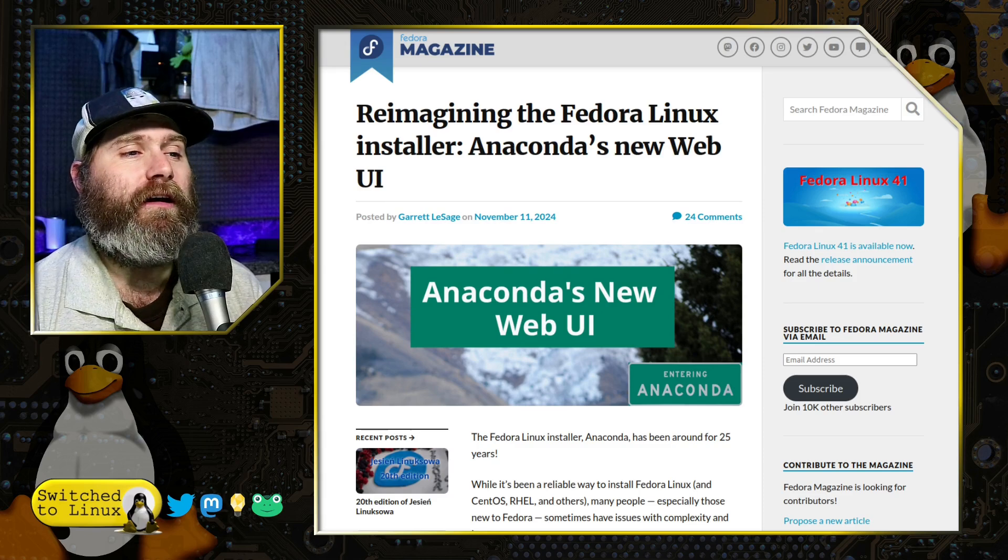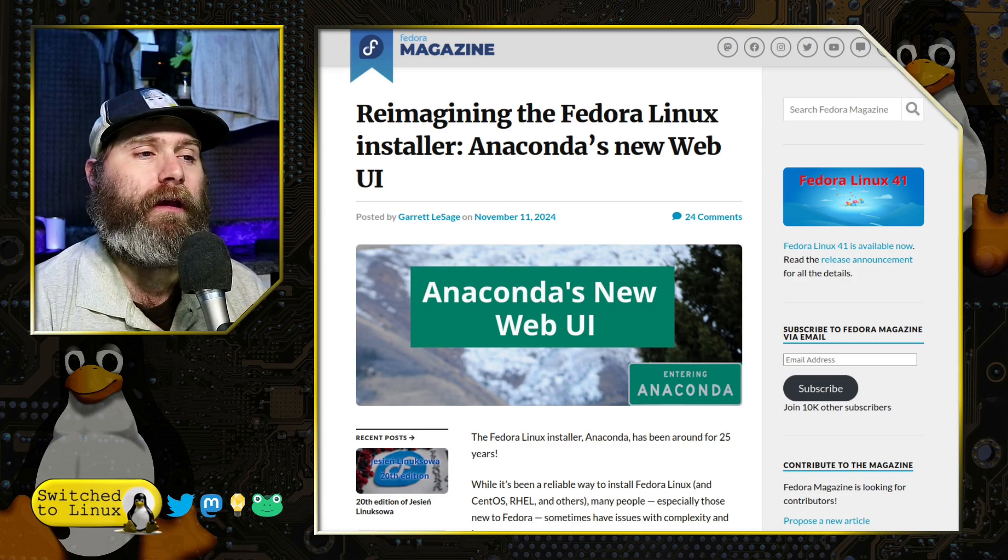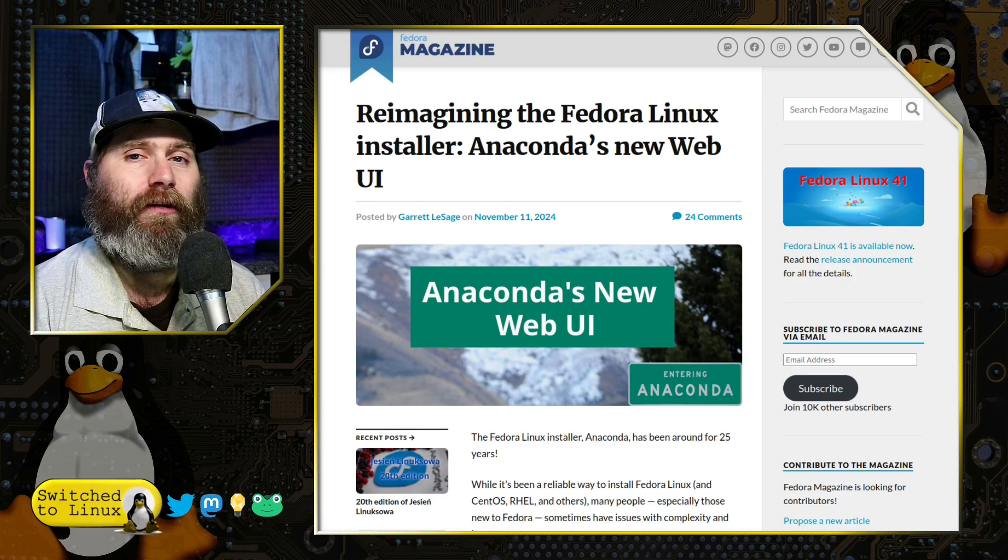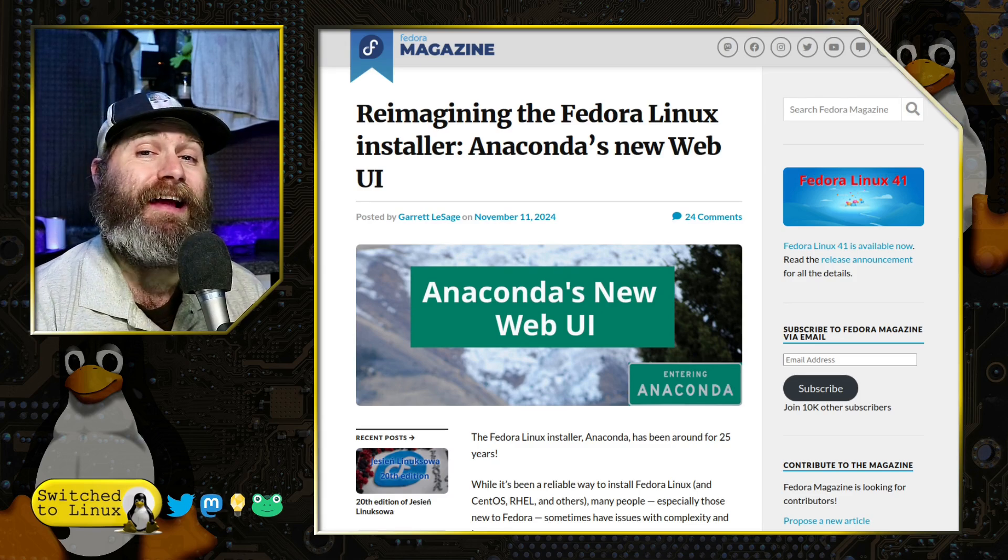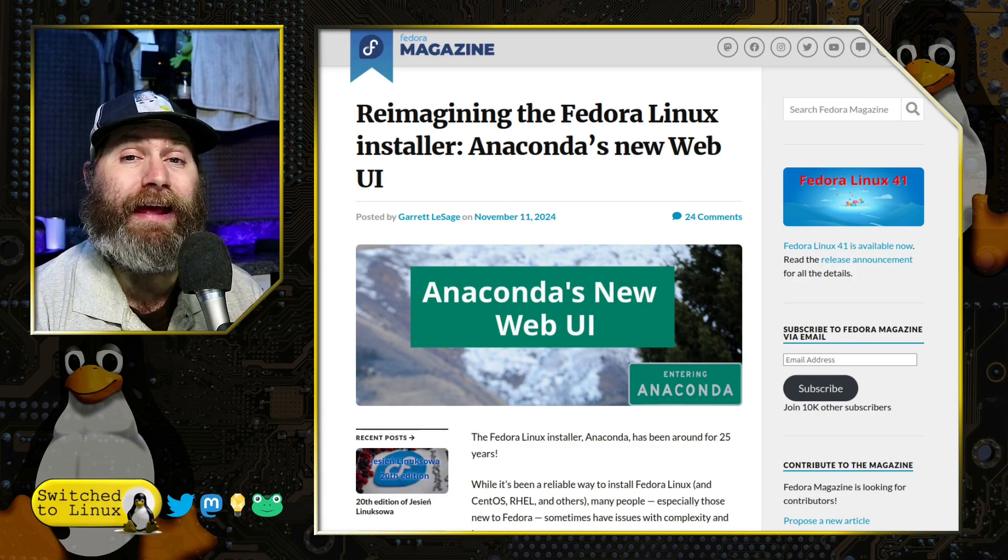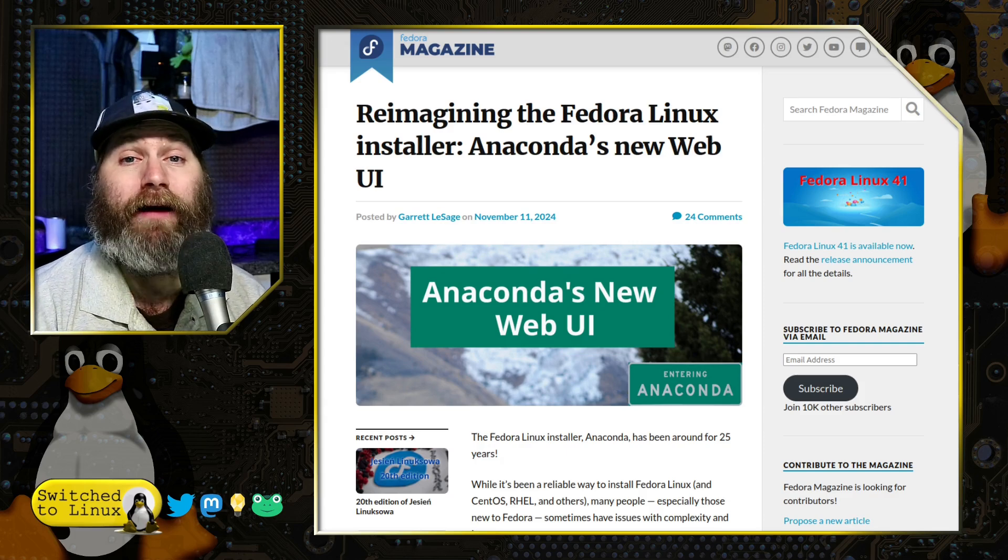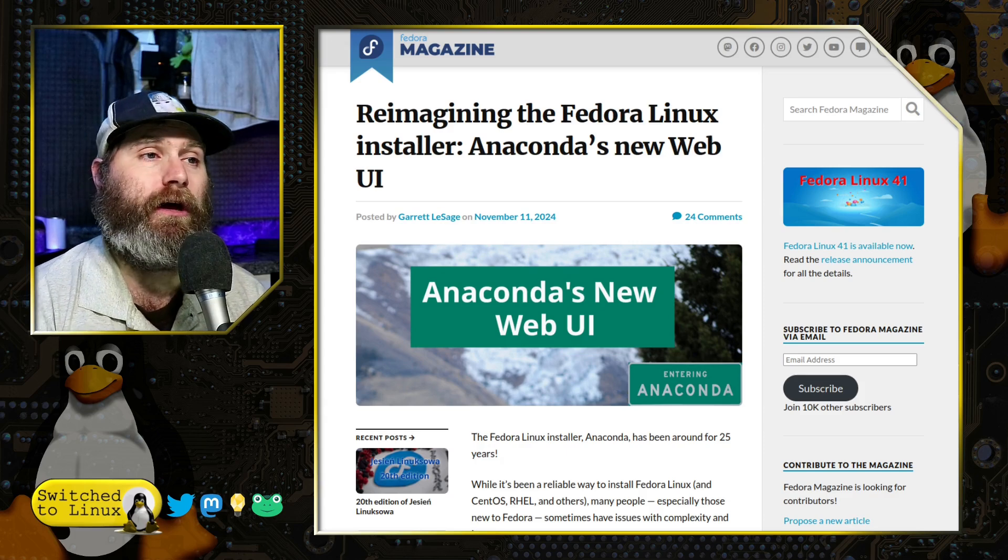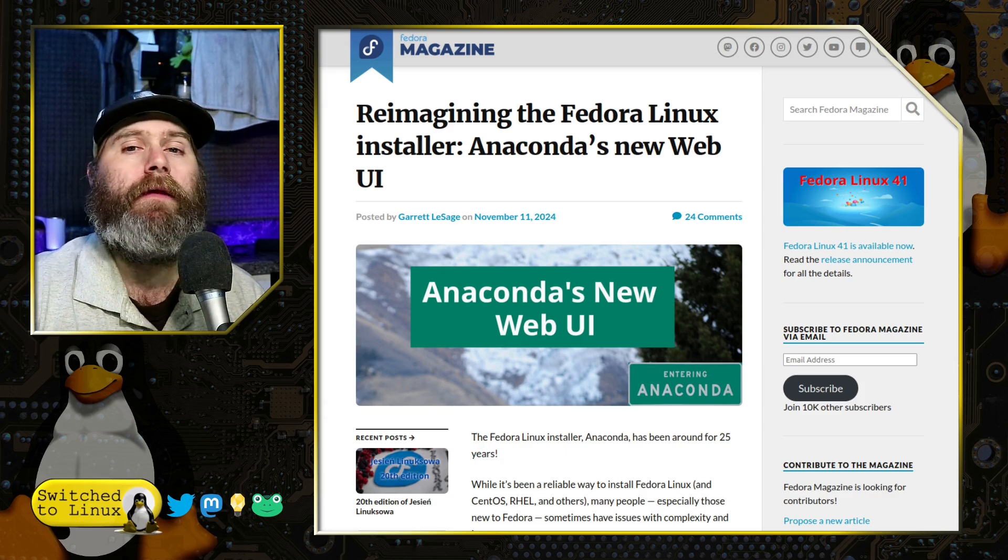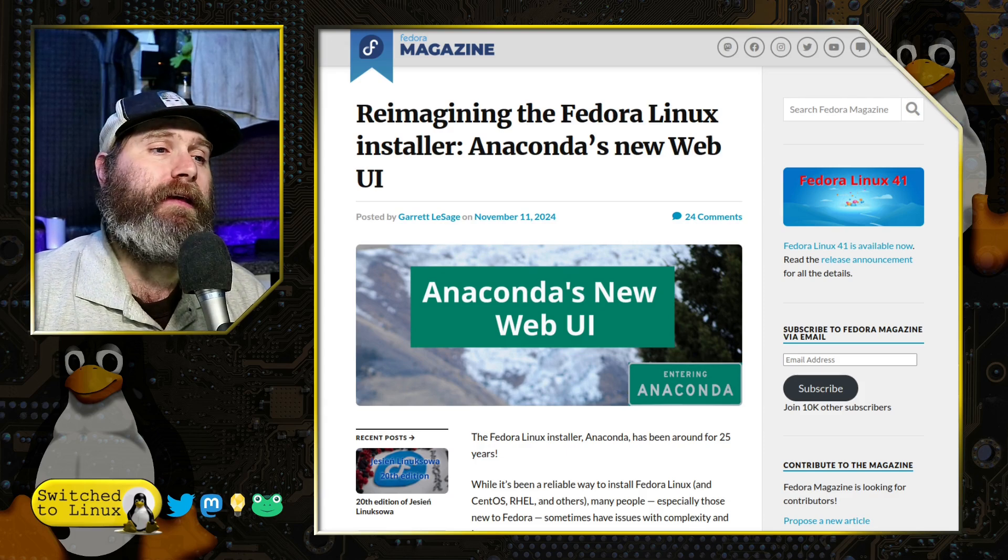We are going to have a brief look at what their installer looks like, which you can test out yourself now on the Rawhide, which is the developer's edition of Fedora.